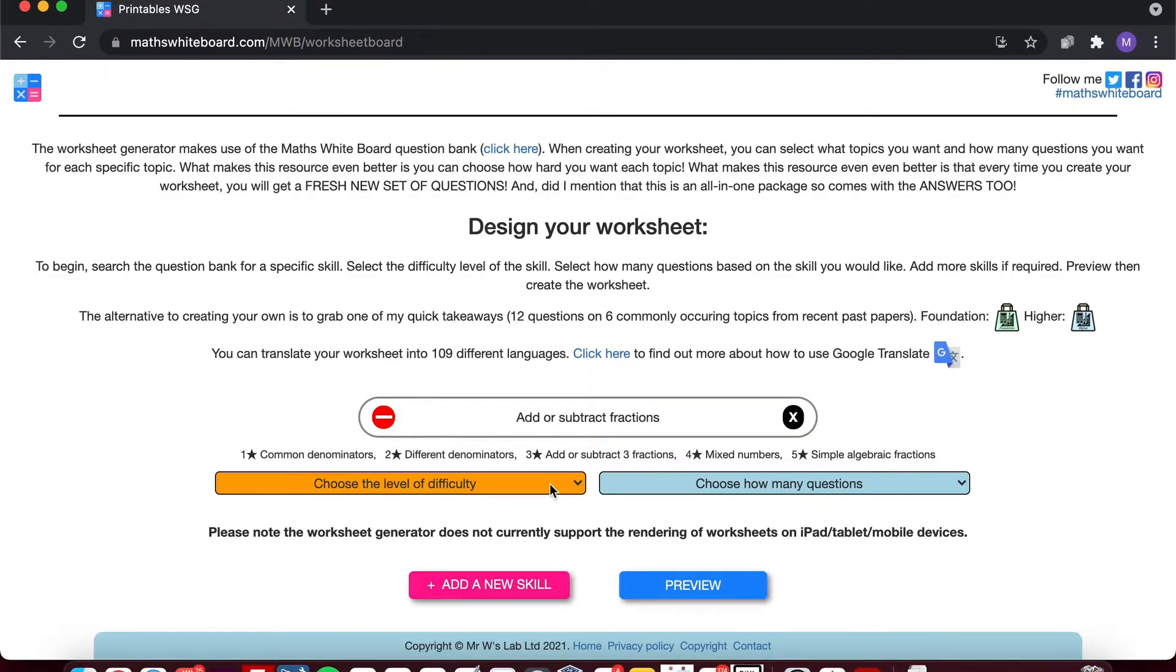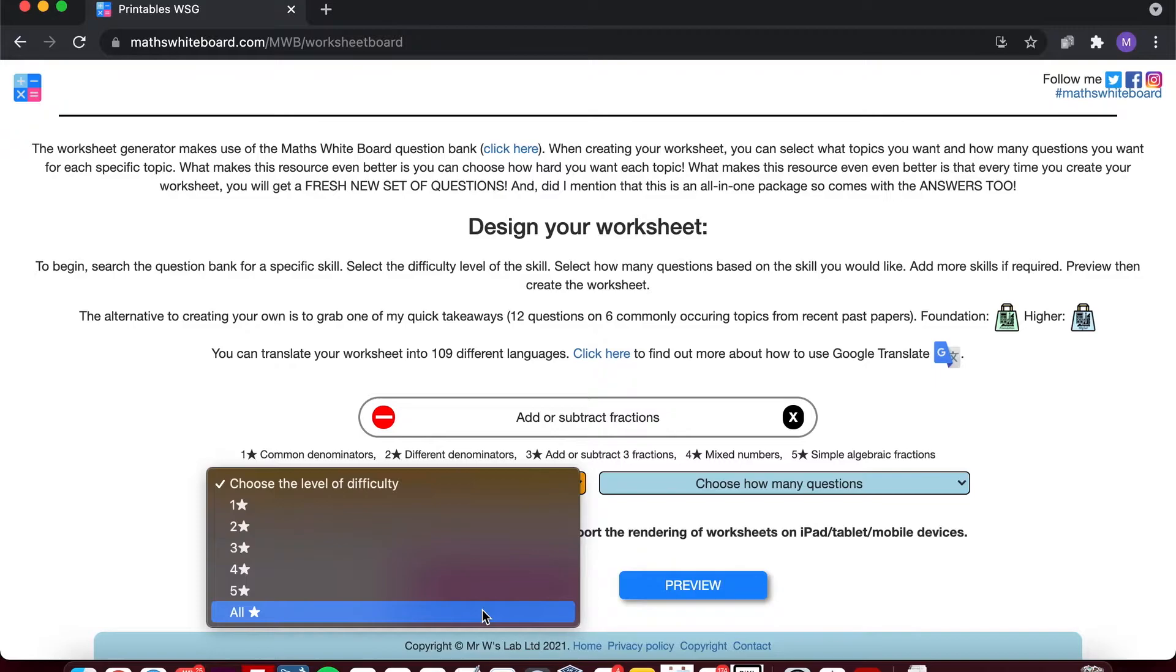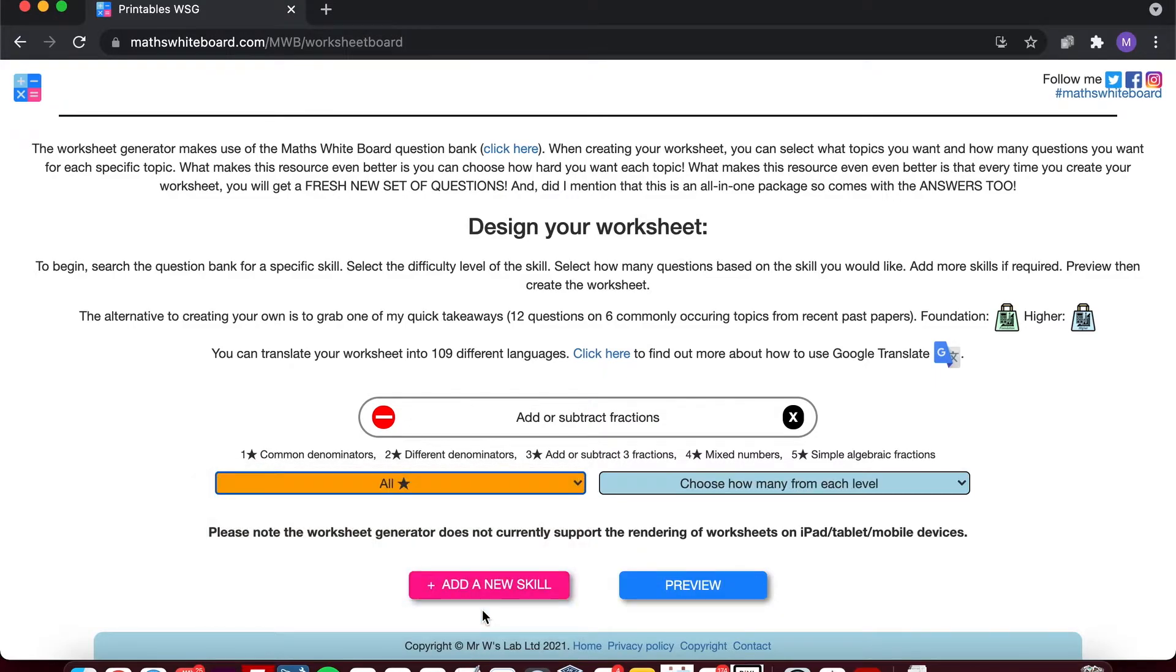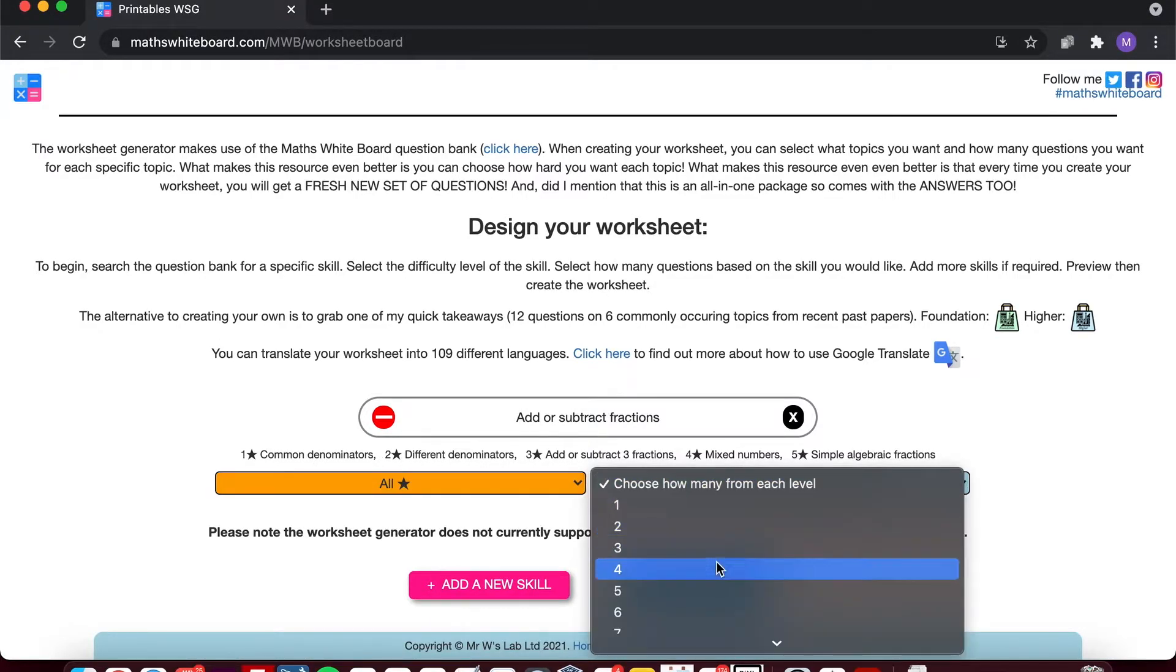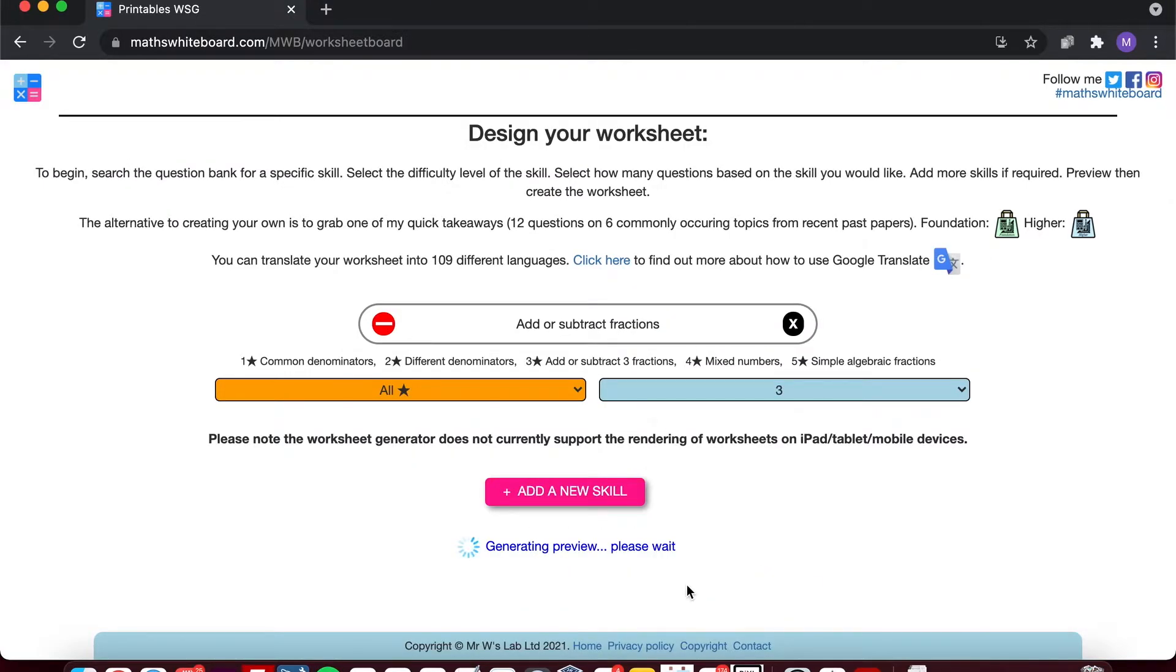So the first worksheet I might want to create is one that is about adding or subtracting in all its variations. So if I select all, what it will do is it will create a worksheet based on all of these descriptors. So if I then select I want three questions from each of these different styles and click preview.